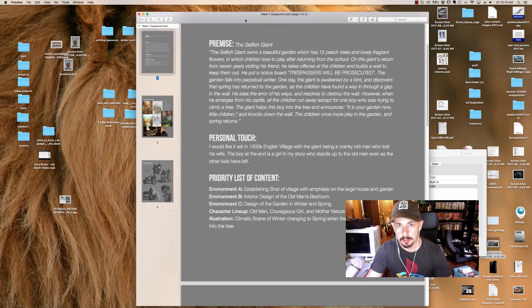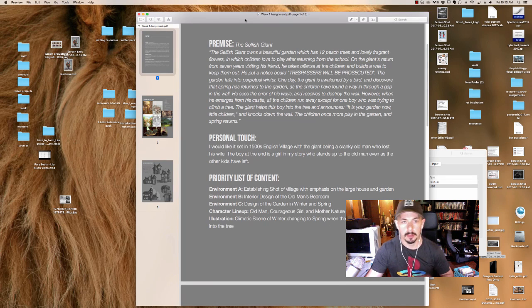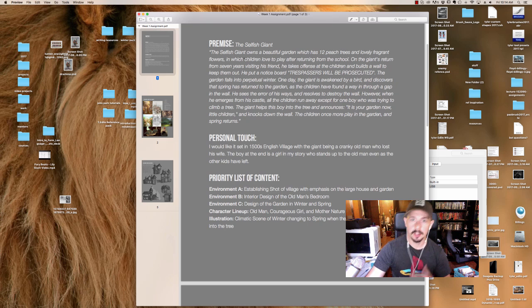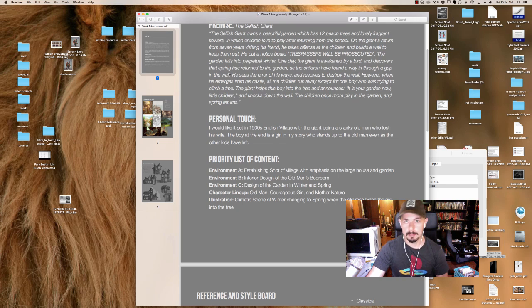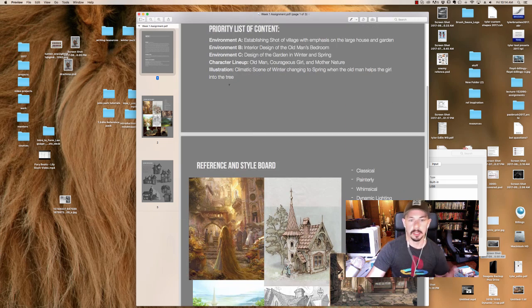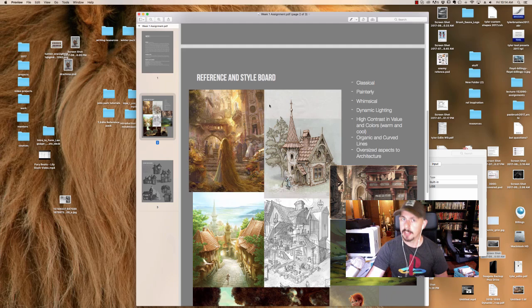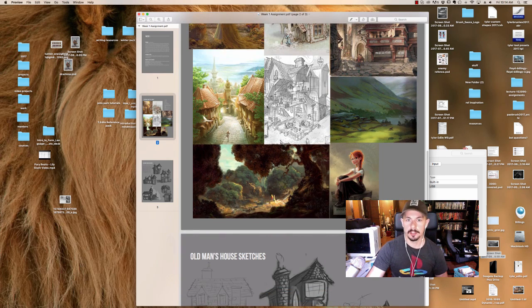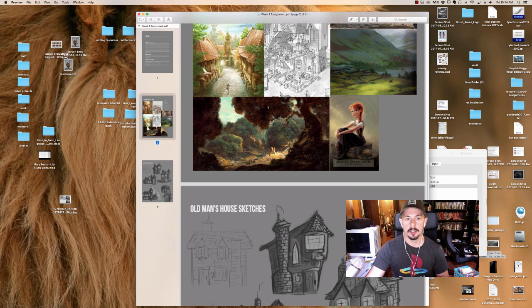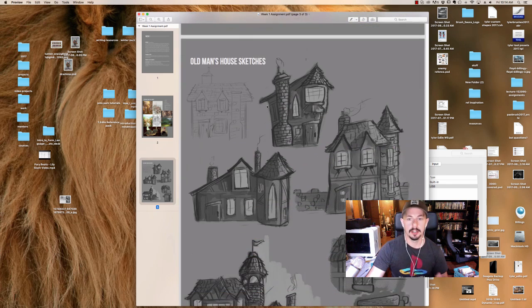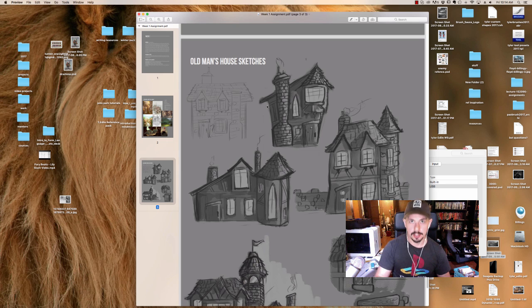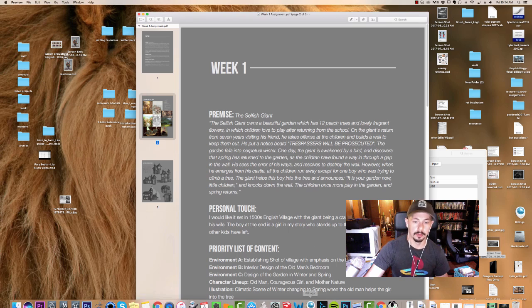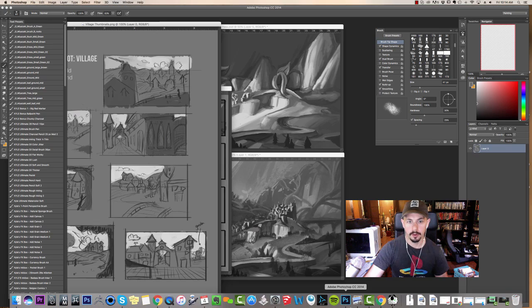To give you guys a bit of context of what we've been working on, the student set up a premise and some story context for his project. He started mind mapping and listing out some parameters. We started building a reference and style board to really set the mood and tone of the work, so there's somewhat of expectations of the final outcome. Basically entry-level art direction stuff that we introduce students to early on.